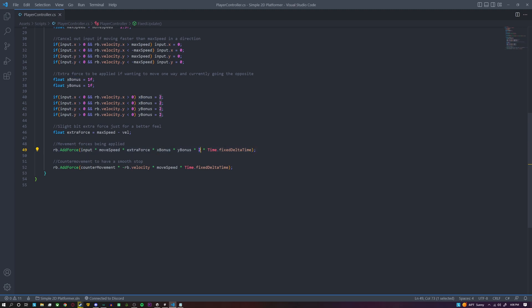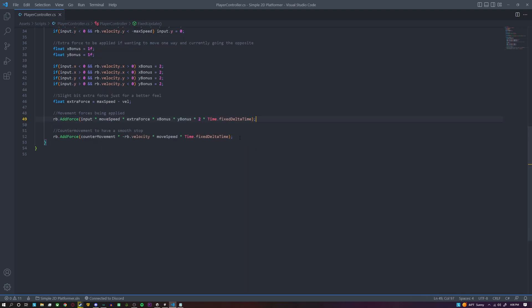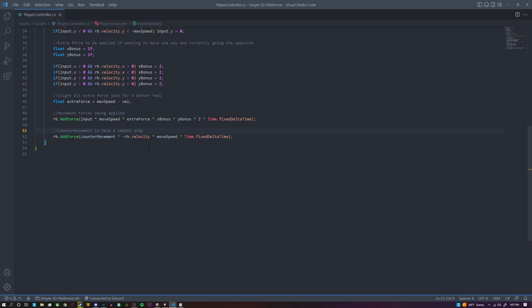I like to do times two just by my testing—I don't have to have huge numbers for movement speed—and I just do times Time.fixedDeltaTime. And then immediately after our movement's being applied,